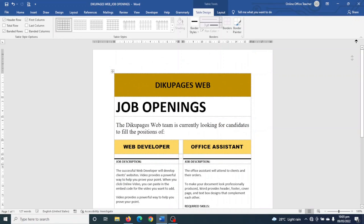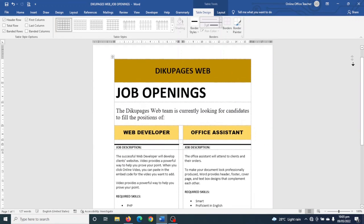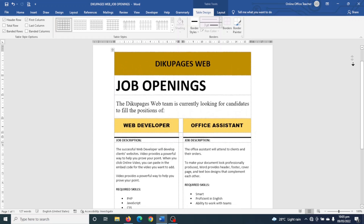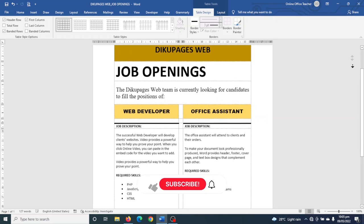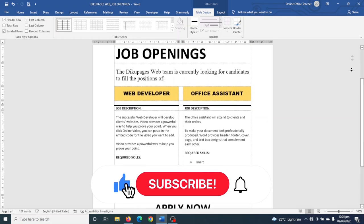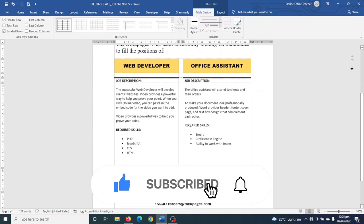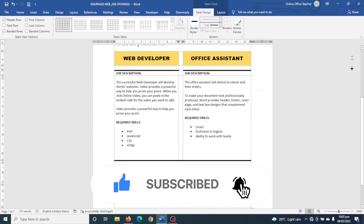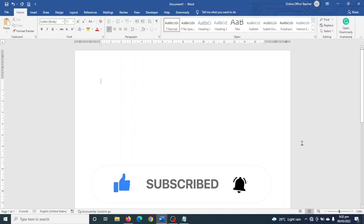Hello guys, this is Online Office Teacher, where I help you manage your data and information through online videos just like this one. So if you are new here, consider subscribing. That being said, let's jump into the video.